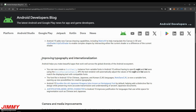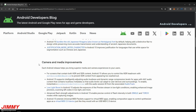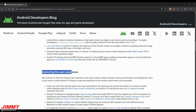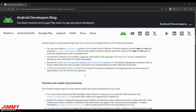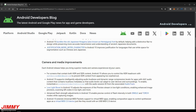The stuff that's really for us covers: improving typography and internationalism, camera and media improvements, improving the user experience, and privacy and security enhancements. On the typography side, since Android devices are global, they're now able to create a font family where the text renderer automatically adjusts the weight values and details to match the displaying text with compatible fonts. The font file on Android 15 for Chinese, Japanese, and Korean is now a variable font, opening up new possibilities for creative typography.